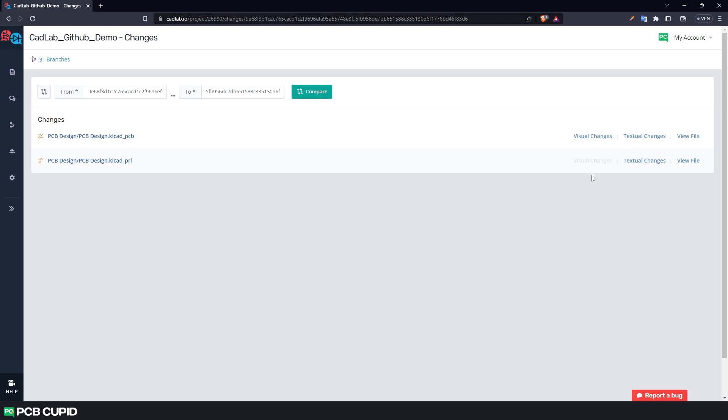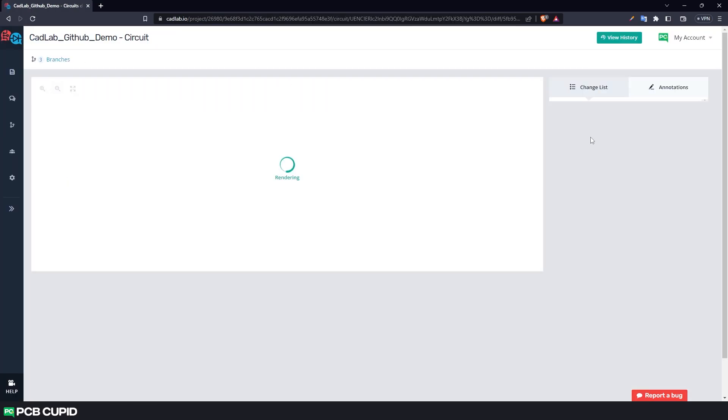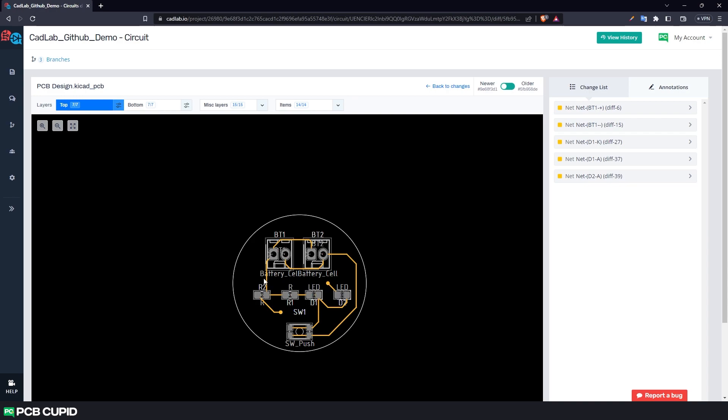And then click on visual changes. This visualizer can be used to see the difference between previous and recent commit without going back and forth between KiCad and Git.